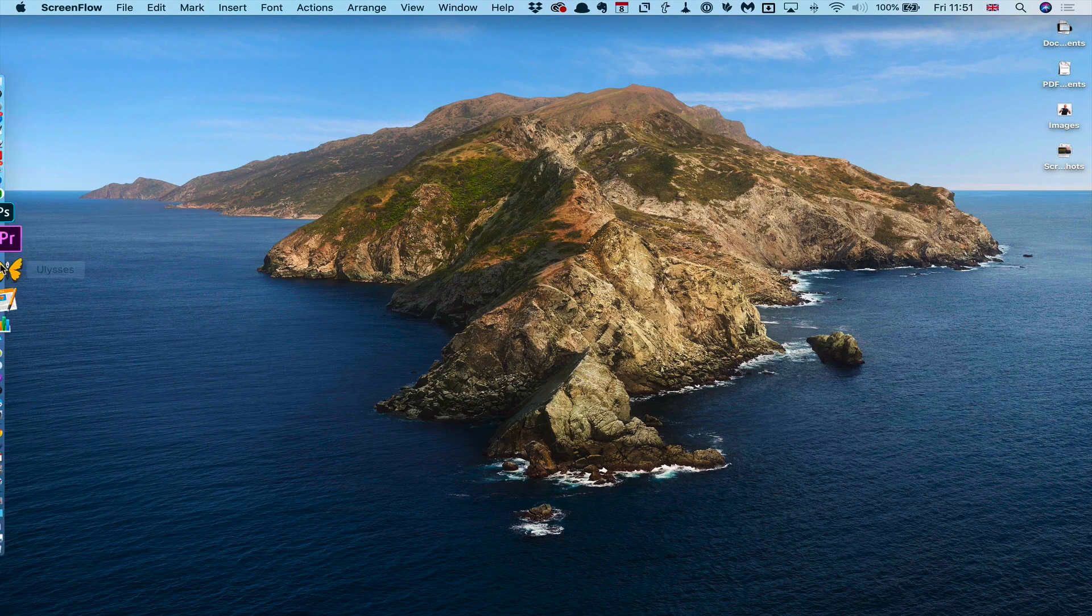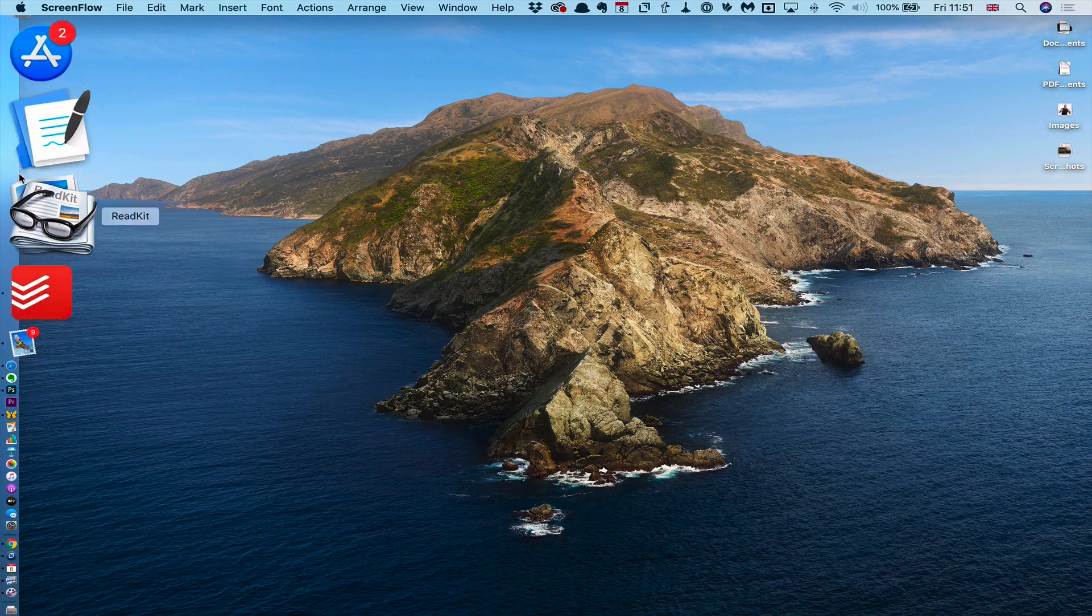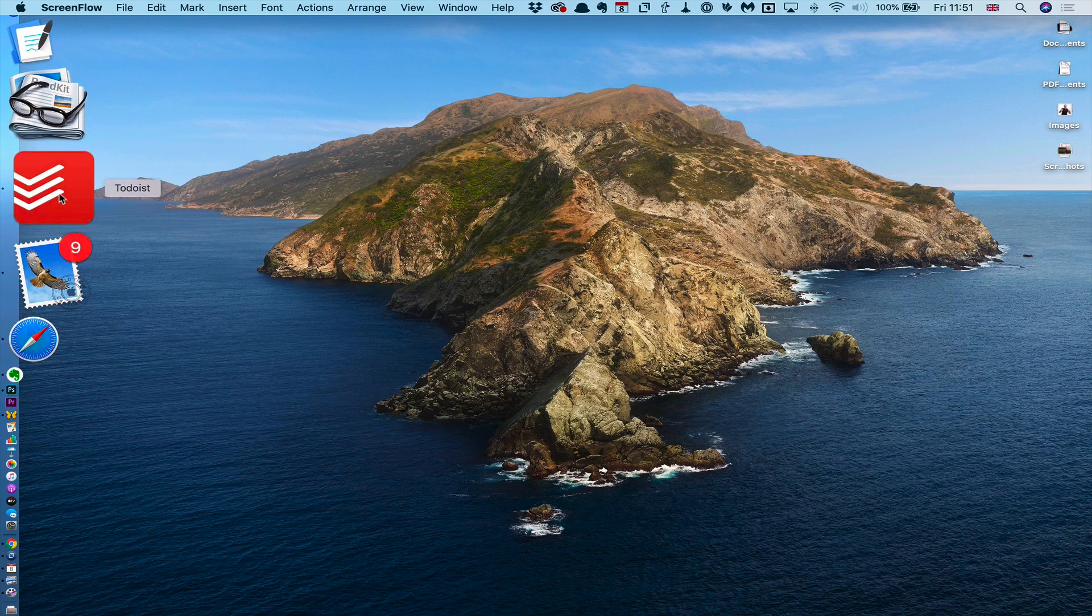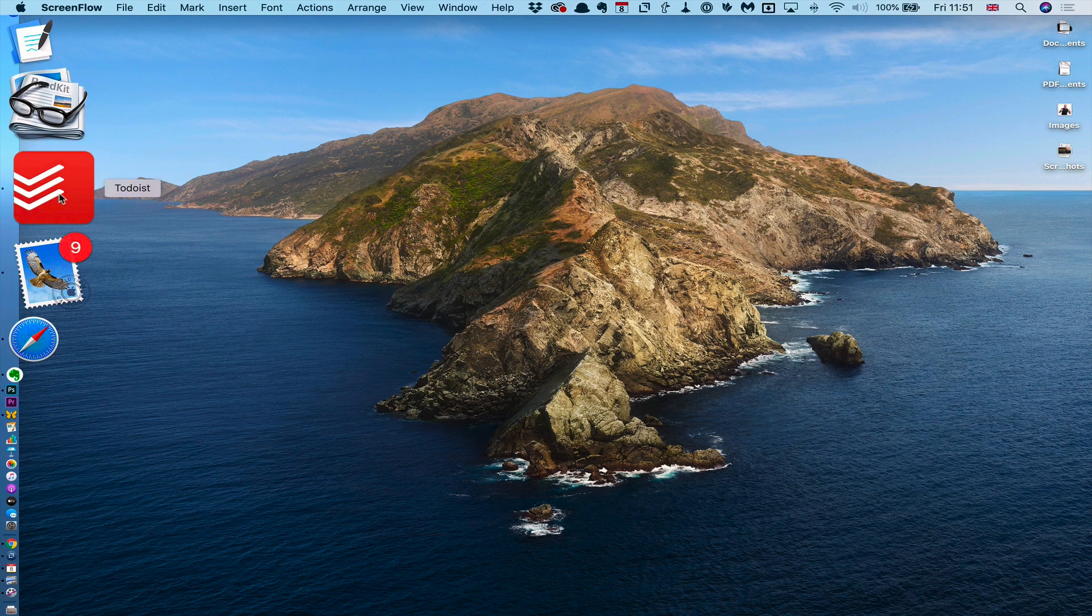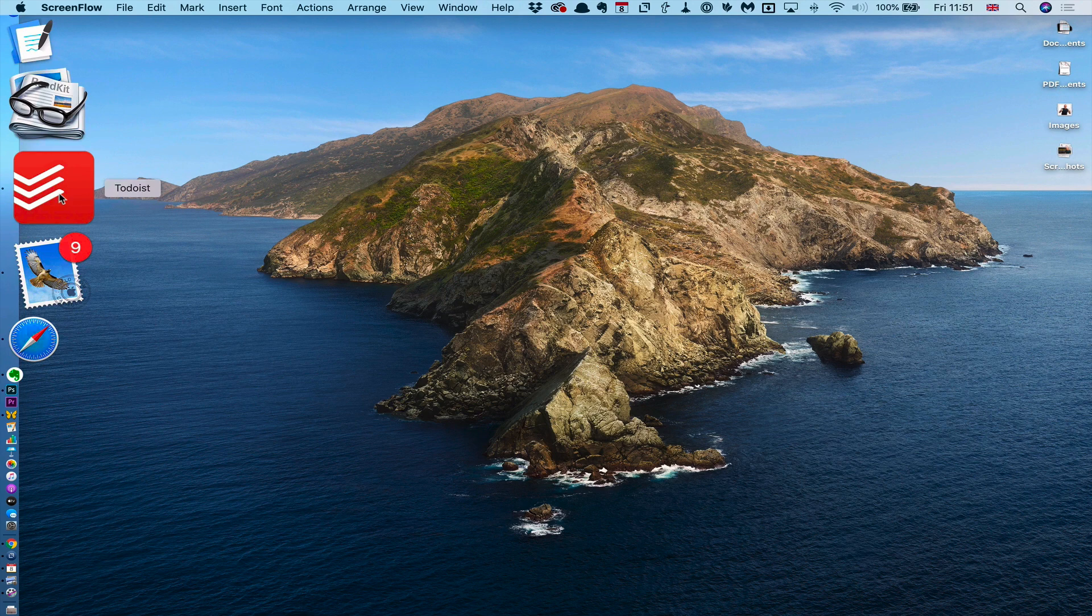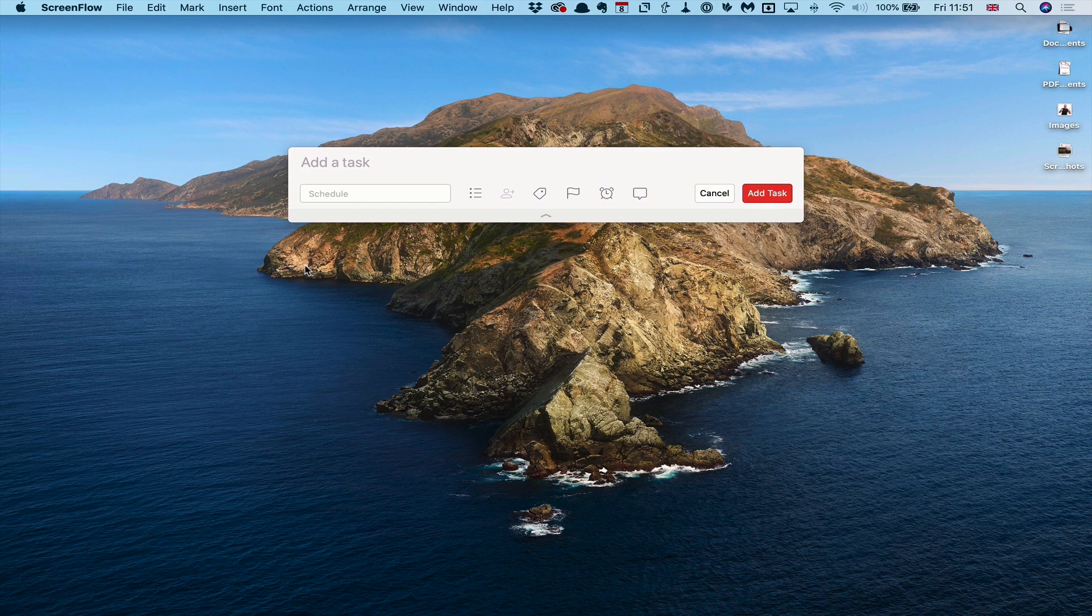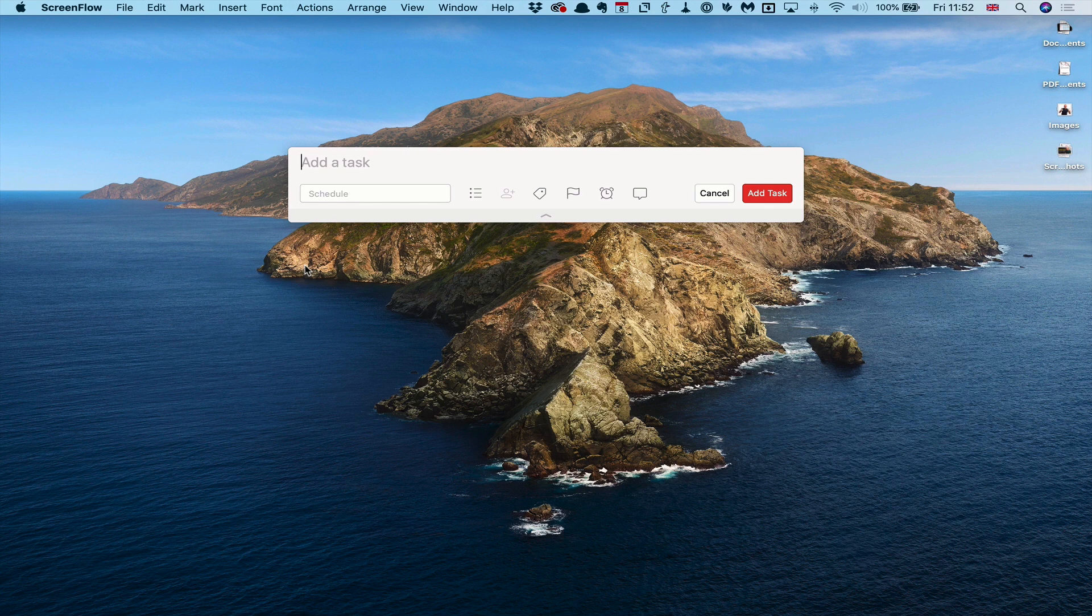My first tip is where possible use the native apps. Don't rely solely on the web versions. Web versions are very good, but when you use the native apps you get the ability to use things like the keyboard shortcuts.